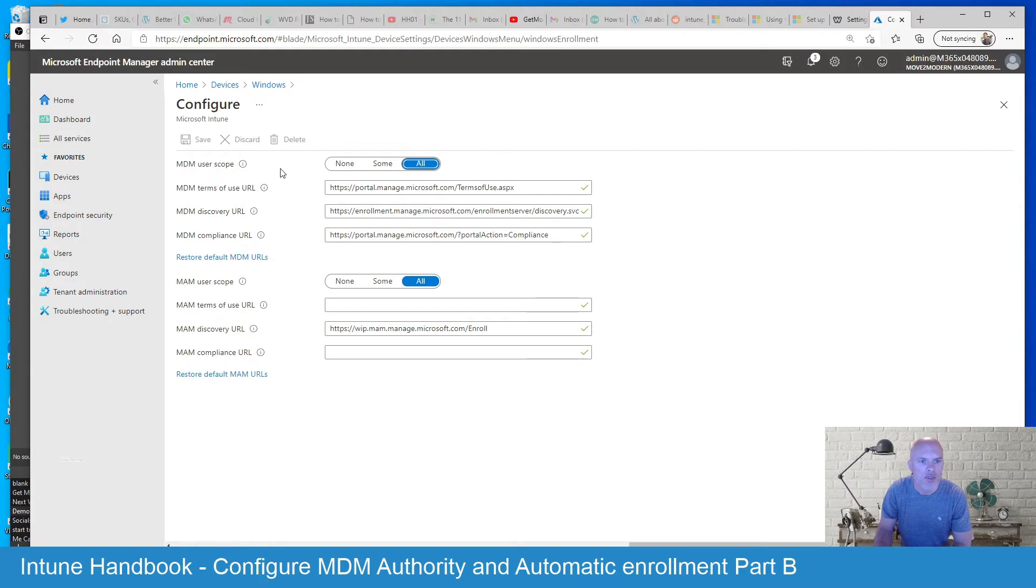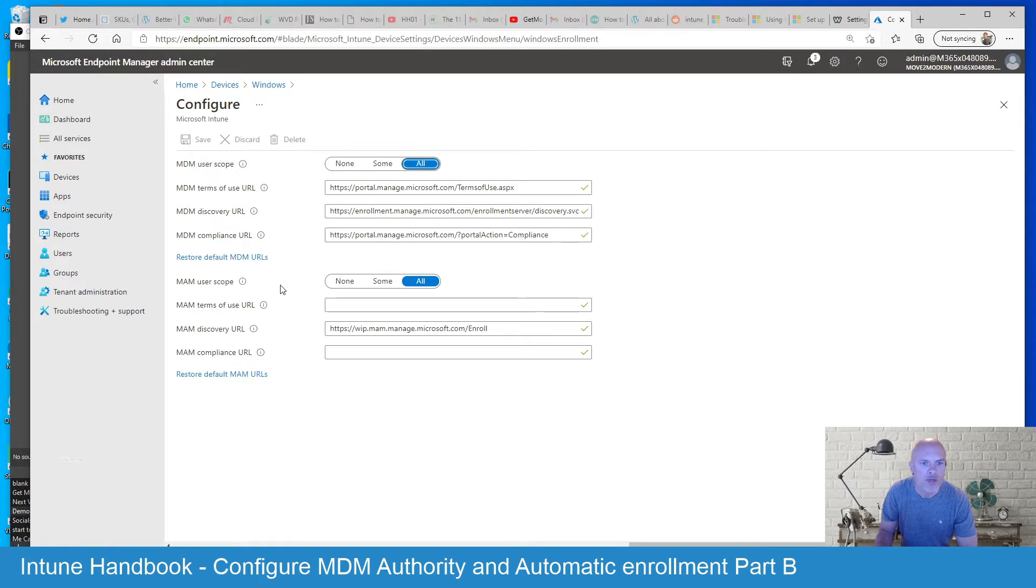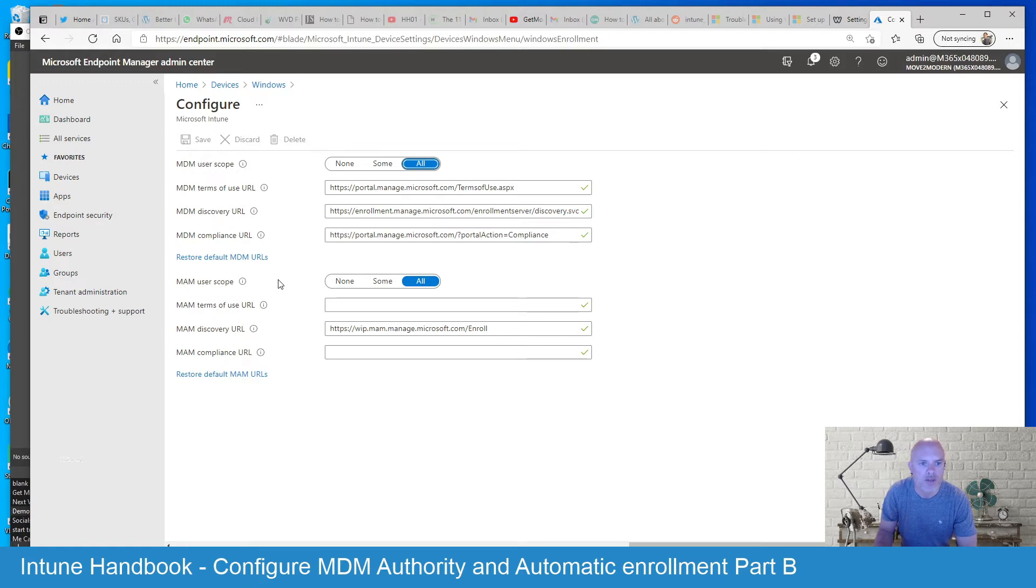So MDM user scope is typically targeted at corporate owned devices where you want to enroll devices where they're fully managed. And MAM user scope is typically targeting your personal or BYOD devices where you're basically going to partially manage those devices and roll out some app protection policies for them.